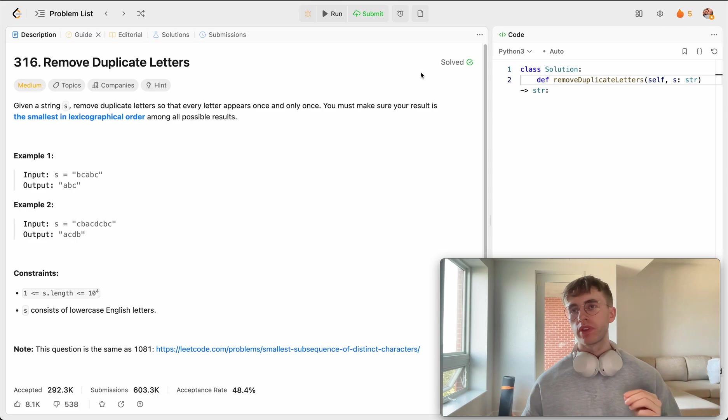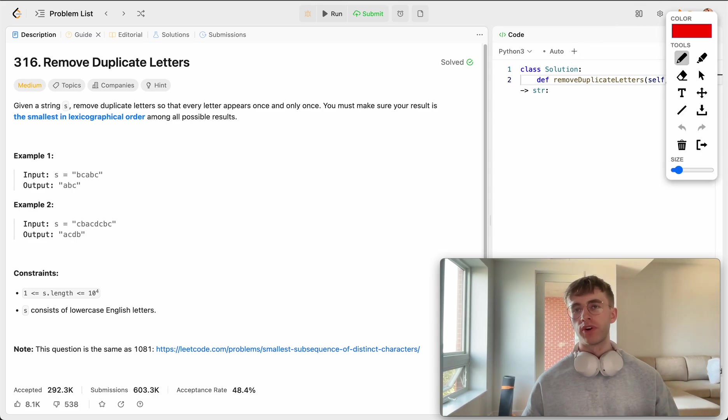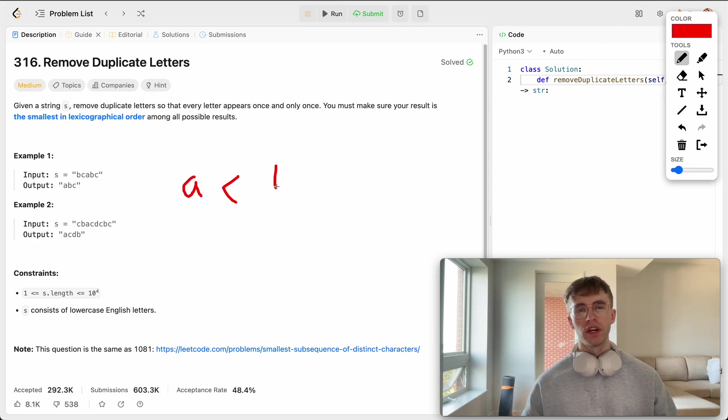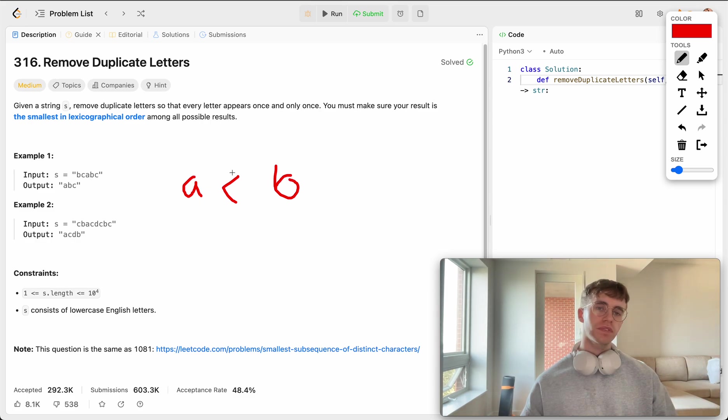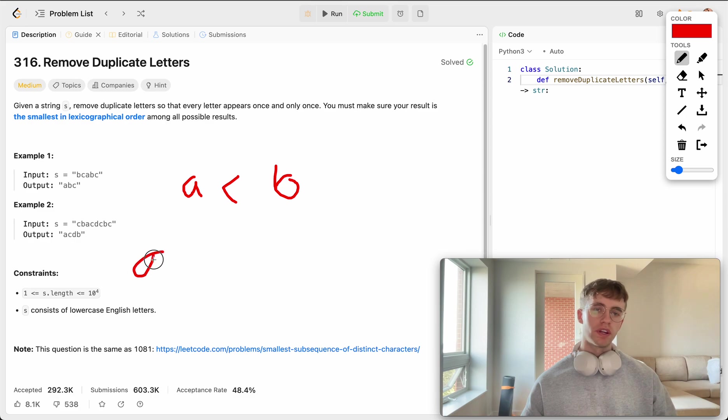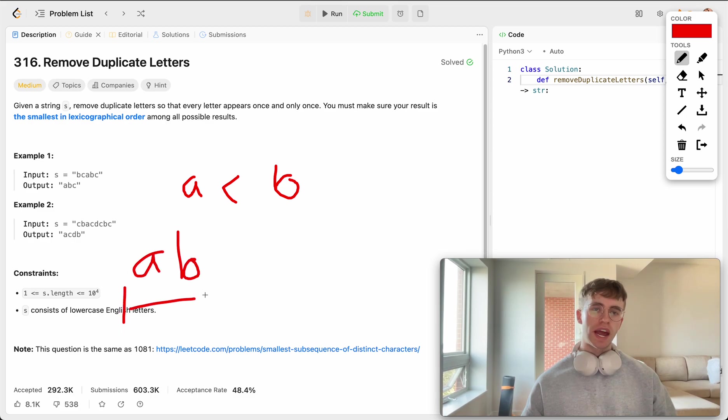All this means is we want the letters that are smallest at the front, in other words, the letters that appear as early up in the alphabet as possible. The letter A is less than the letter B, and so we want the letter A to come before the letter B in our output.